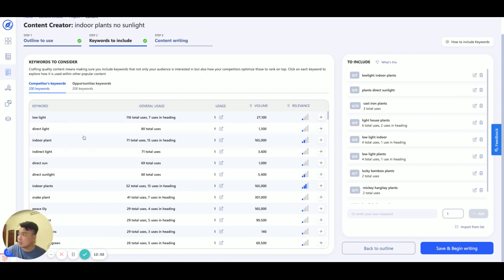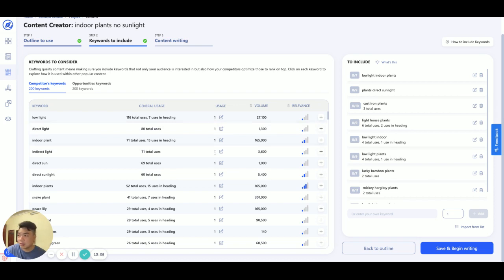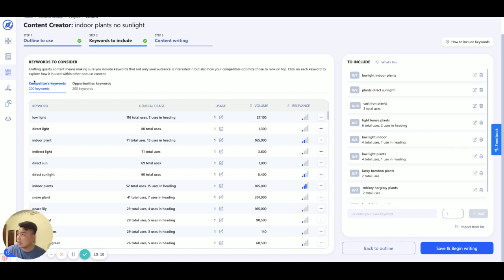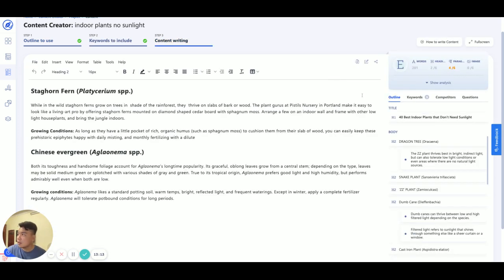As you can see, it's still the same, but we changed the usage to one. According to some feedback, the previous usage was five, which is quite a lot and harder to fix. So we changed it to one, making it easier. That's it for keywords to include — nothing too fancy here.